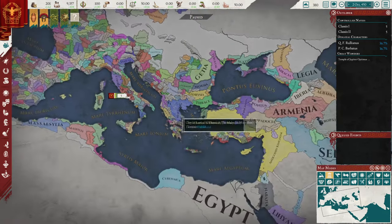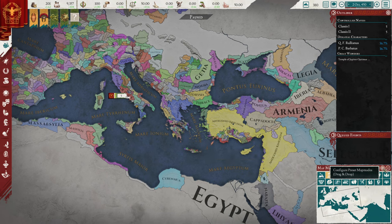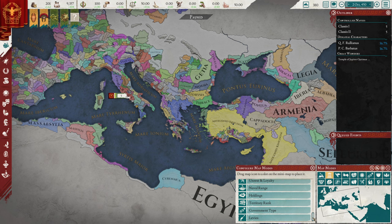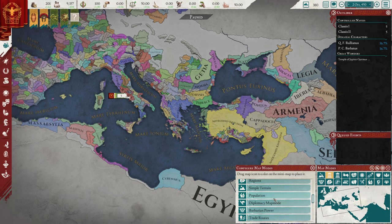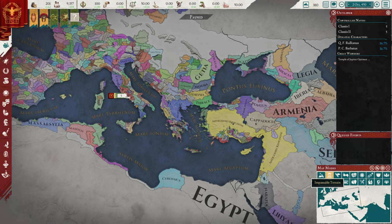One common thing I see new players run into is they don't know how to customize the map modes. It's quite simple — see this little cog here? Click it and you'll go through the list, find whatever map mode you want, click it, drag it so you have the little icon, and drag it to whatever spot you want. So let's say I put the political map mode here — it replaces my diplomacy map mode. Click, hold, drag, and there you go. It will remember how you've customized it.